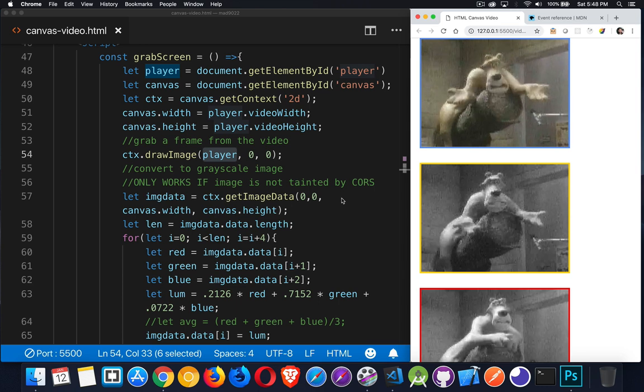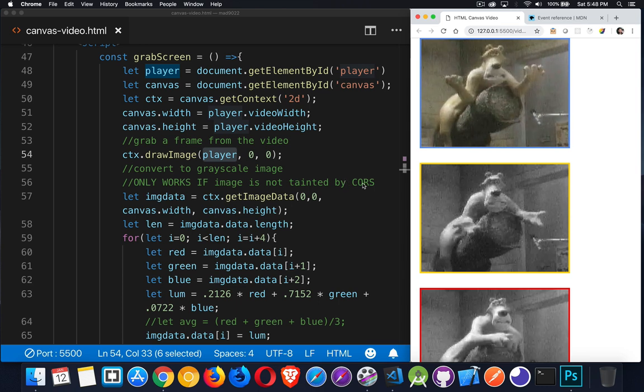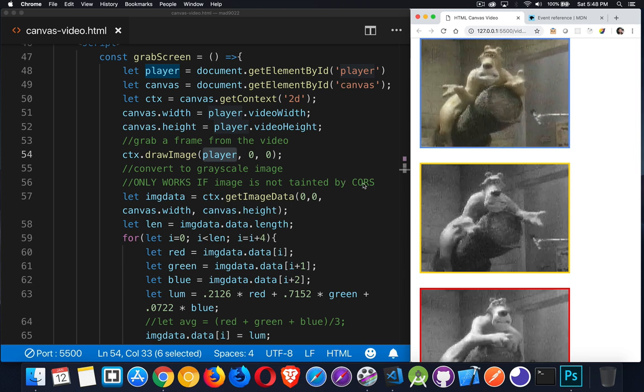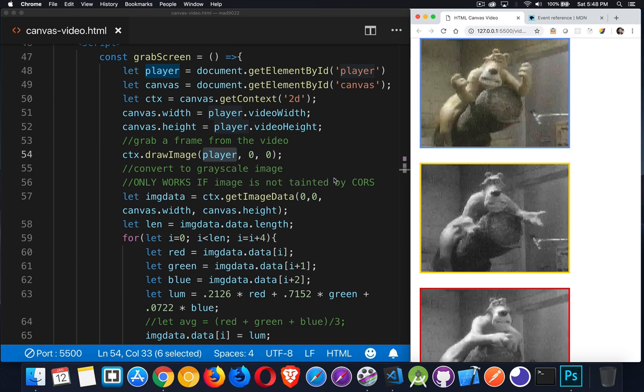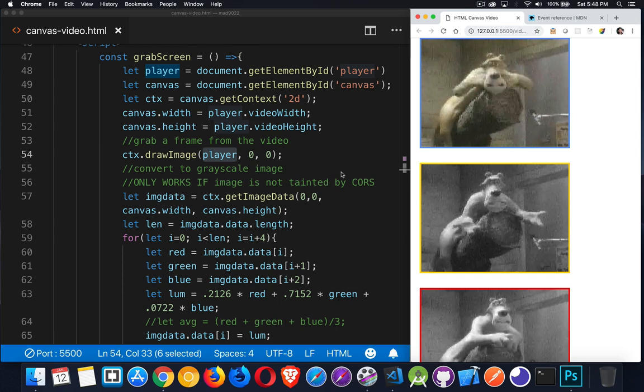Converting it into grayscale. Again, remember, if the video is coming from someplace else, I will not be able to do this. It has to be from the same domain as the HTML file.